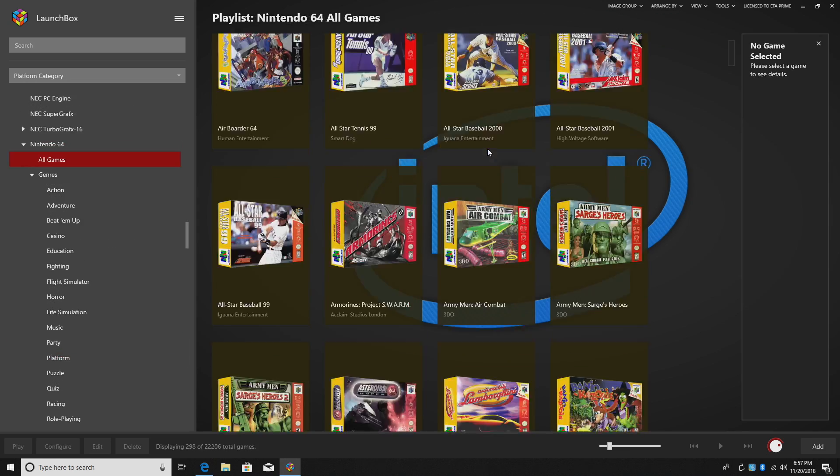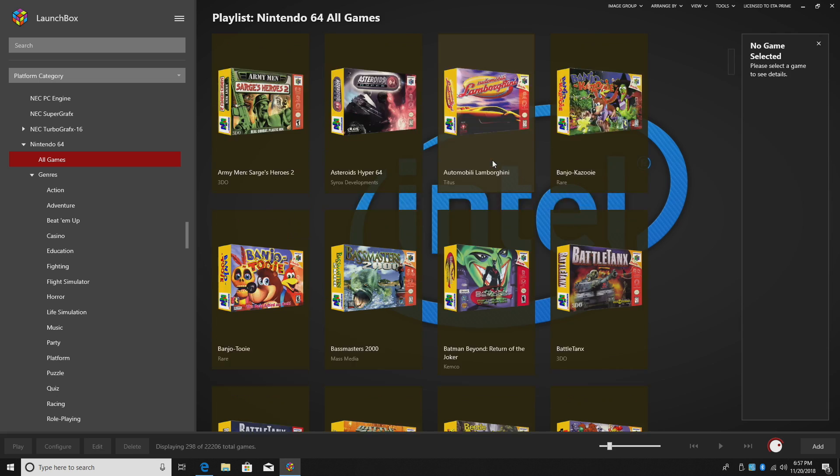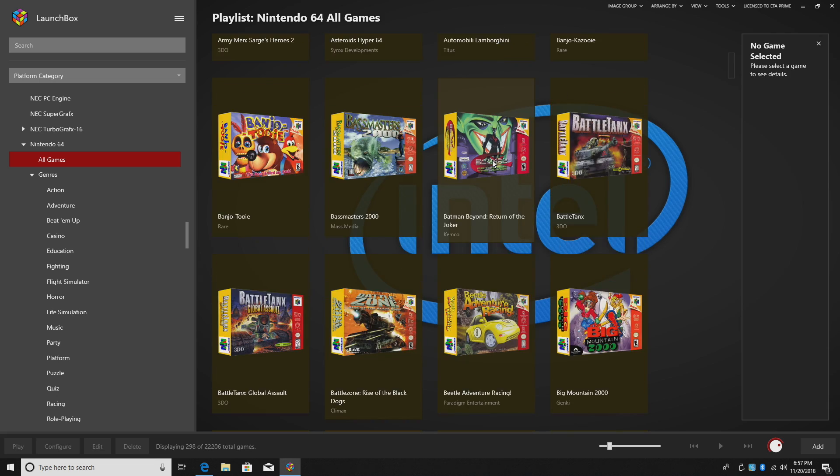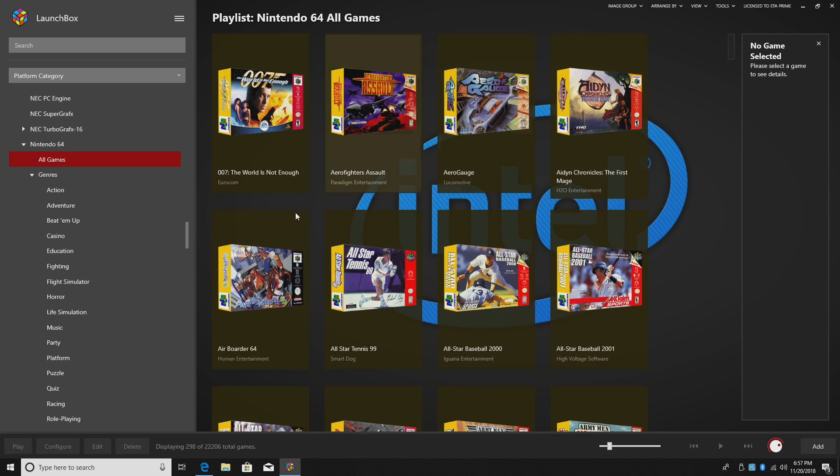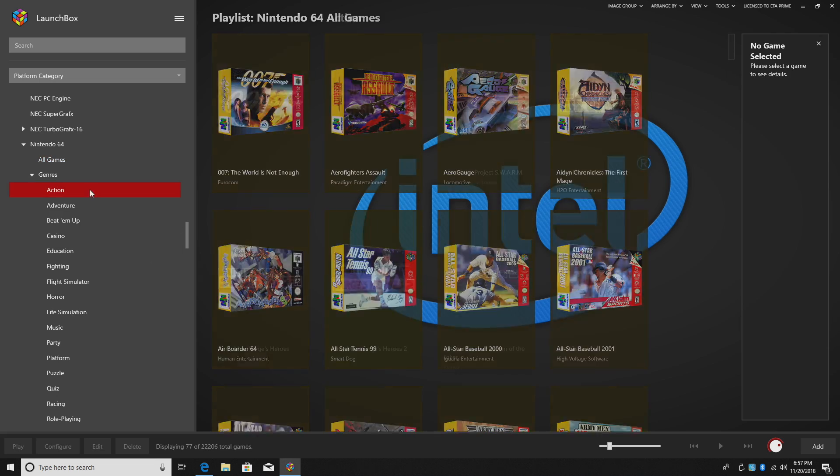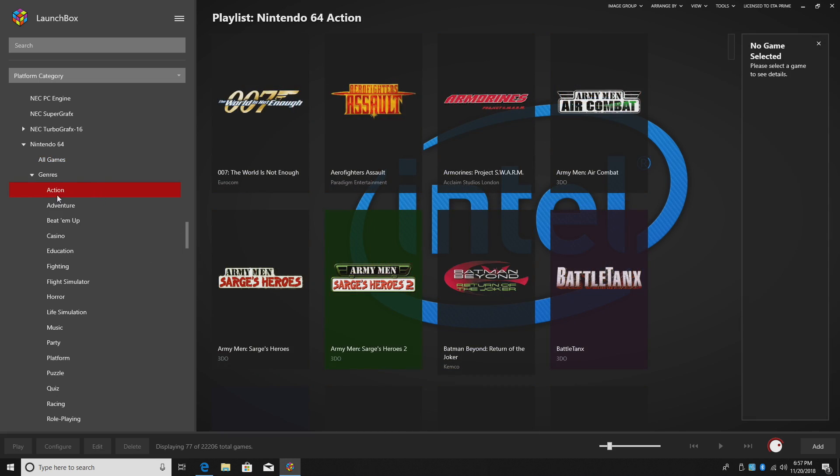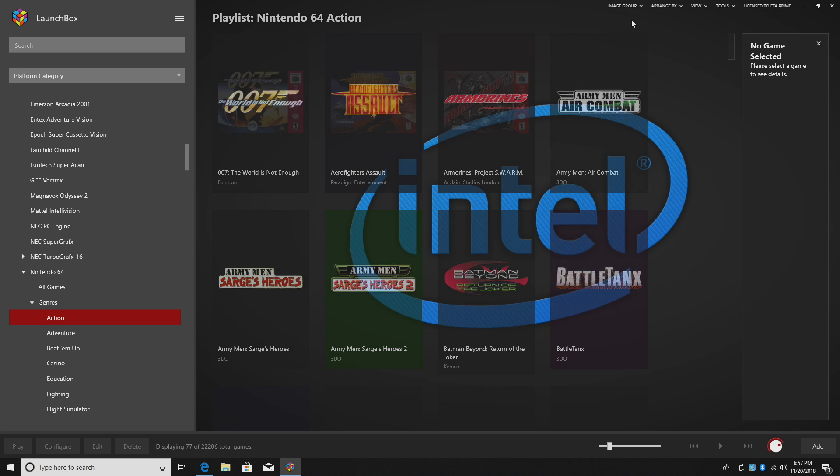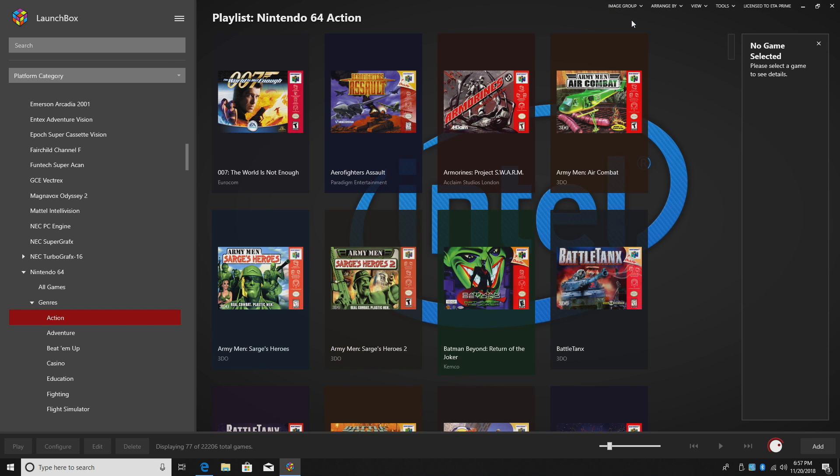So that's pretty much it for this video guys. We really appreciate you watching and hope you enjoy the new features built into LaunchBox. In order to access all of this, make sure you are updated to the latest version.